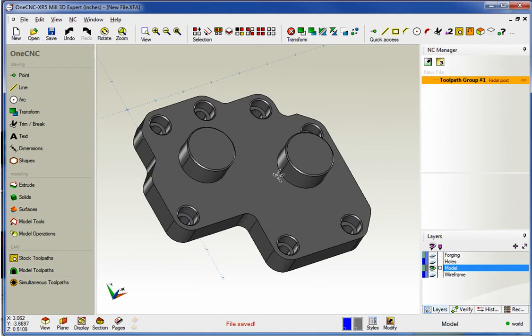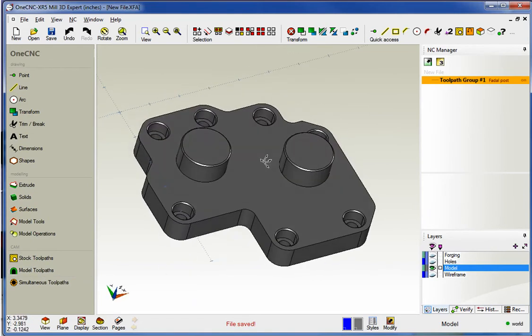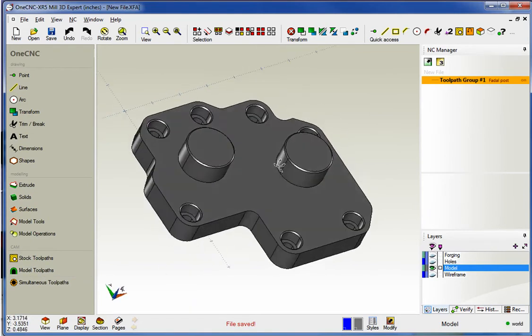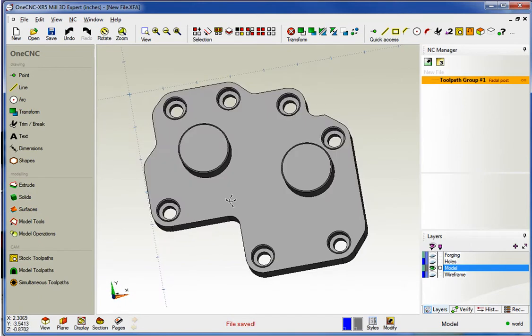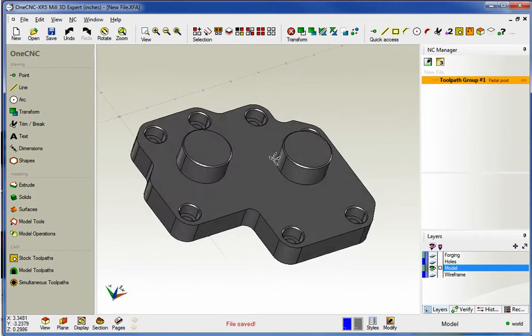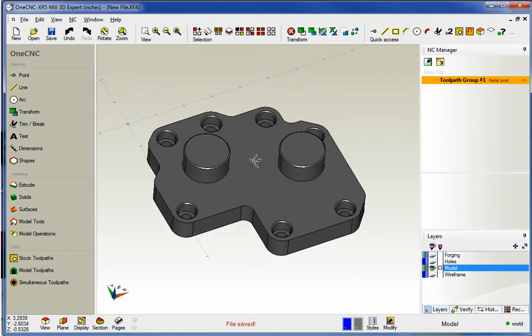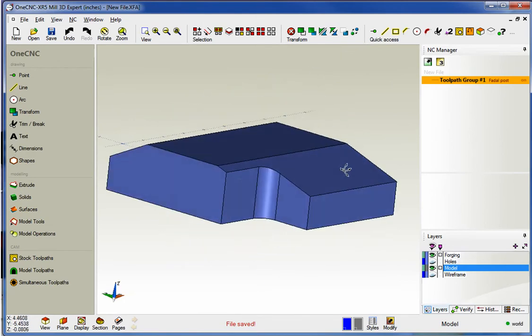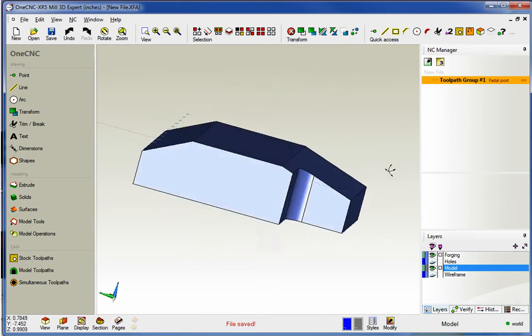And just as a refresher, the remove from stock is designed to reduce the amount of air cuts when removing material. In this example, we have a layer called forging. This layer can be named anything that you'd like, and on that layer, I've created a forging.